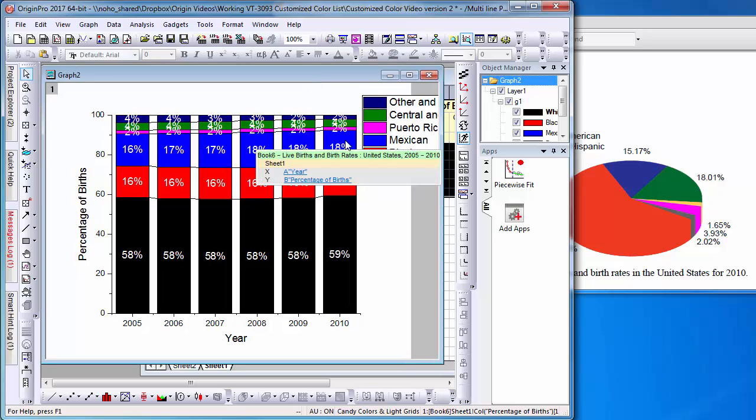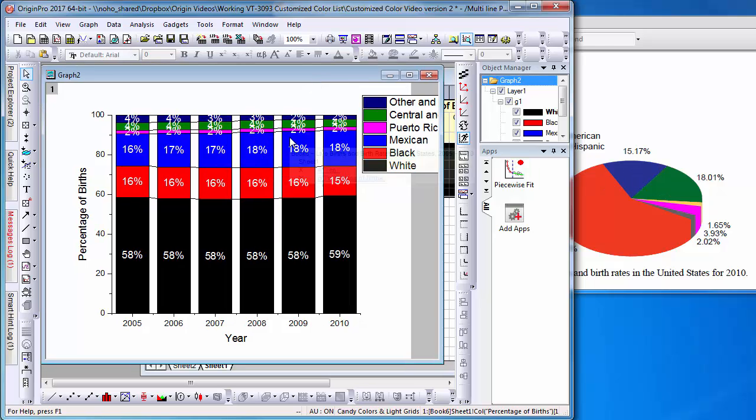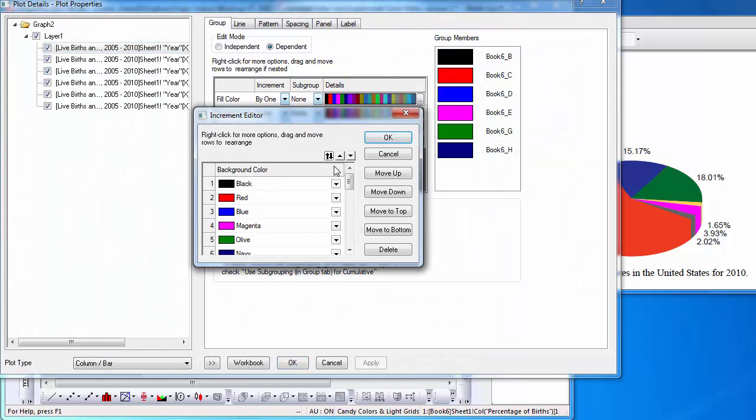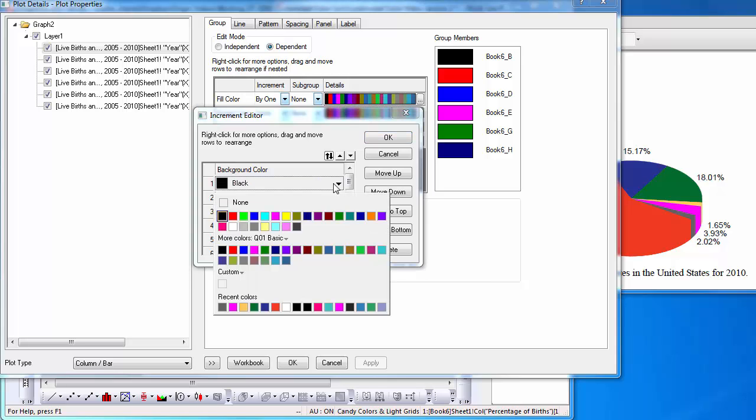To begin, I double-click the graph and select the Details tab next to Fill Color. Select the first color to view the color options. To choose a specific color, select the white box under Custom.